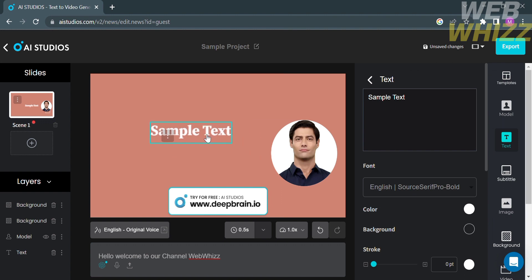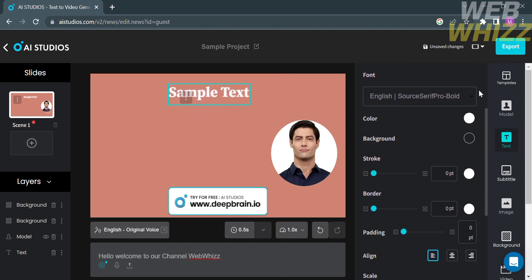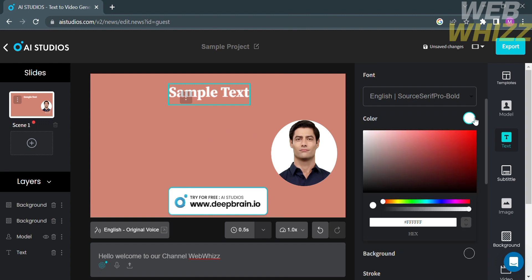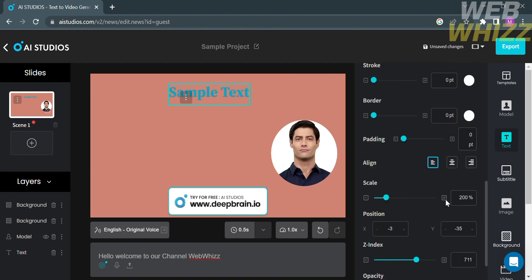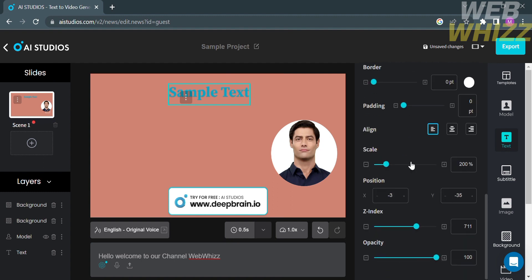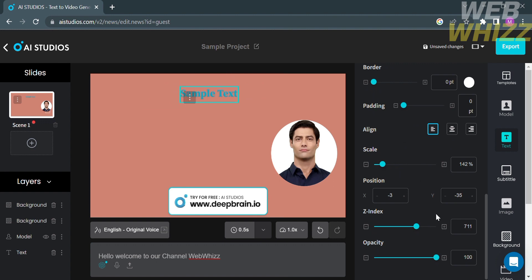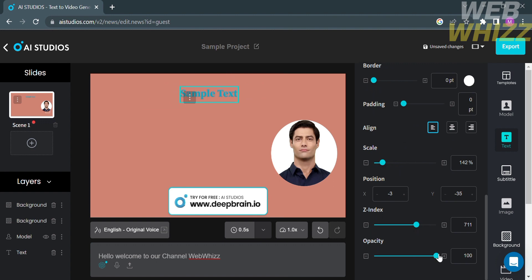You can also change the color of the text by clicking on Color and selecting the color you prefer. Aside from color, you can also change the background, border, alignment, padding, and scale — controlling how large the text appears in your video — as well as its X and Y position, Z-index, and opacity to control how transparent or bold you want it to be.